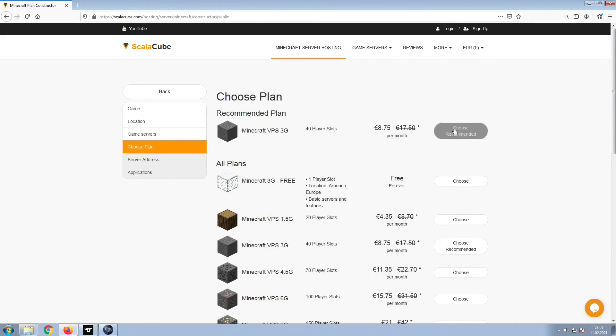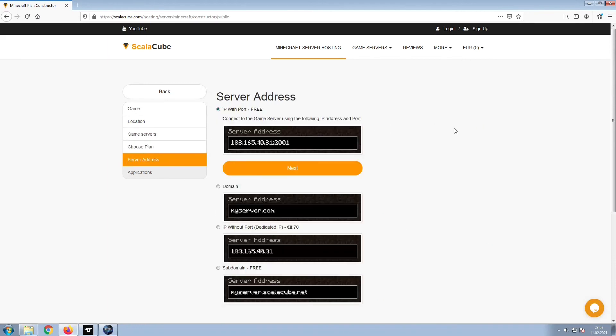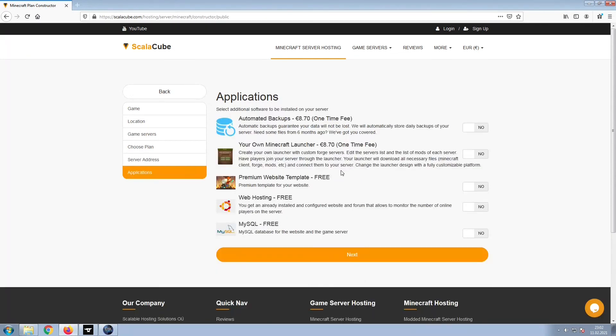Select the recommended plan for your game server. Next, choose your server address. For the purpose of this video, we will be selecting the default IP with port. This can be changed at a later date.